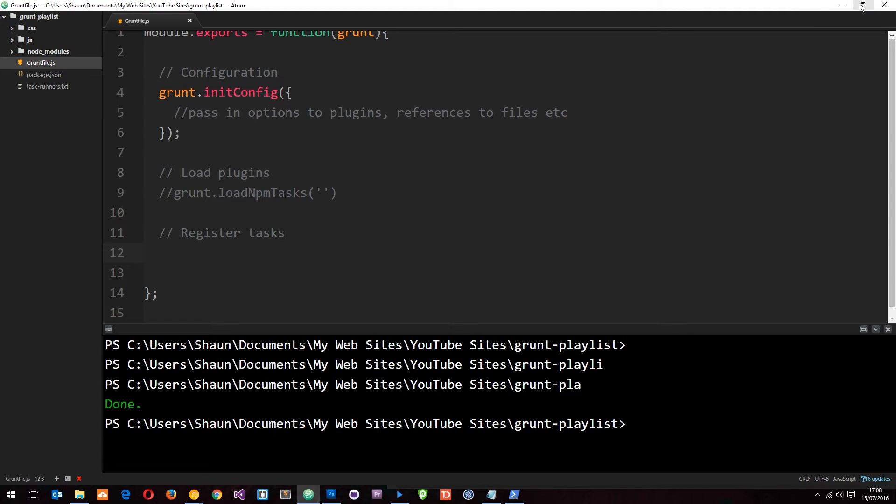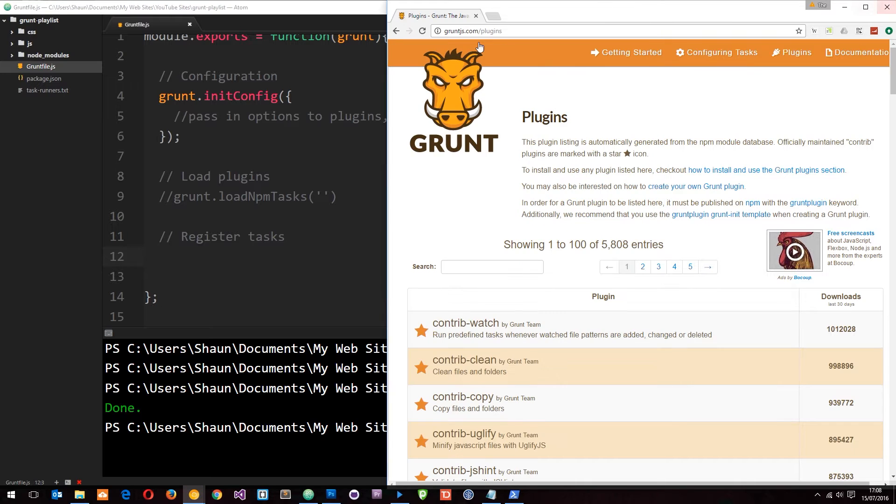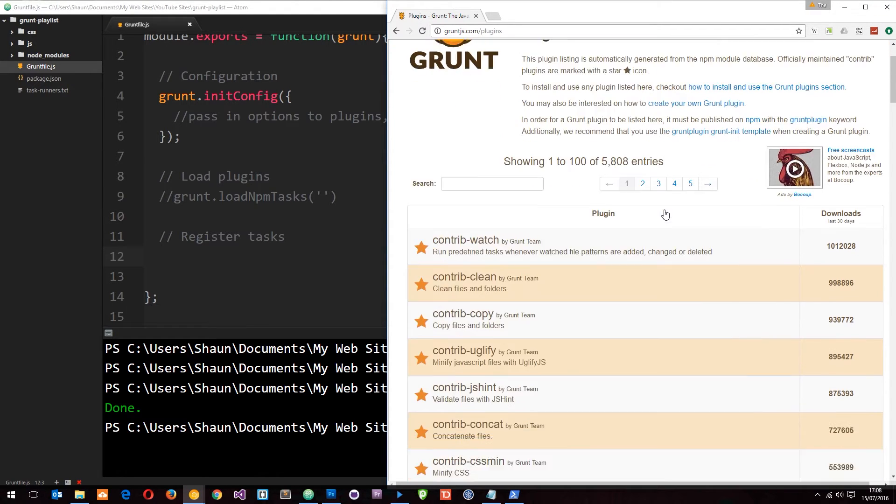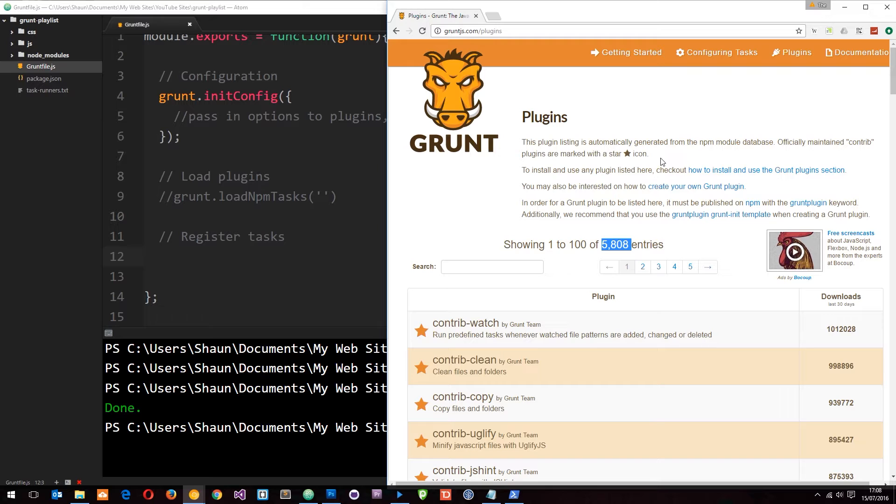Head over to gruntjs.com/plugins. There is a list of all these plugins and it says there's 5,800 entries. That is a lot of plugins which will do different things for your project. You might want to sift through these and find any that you like.